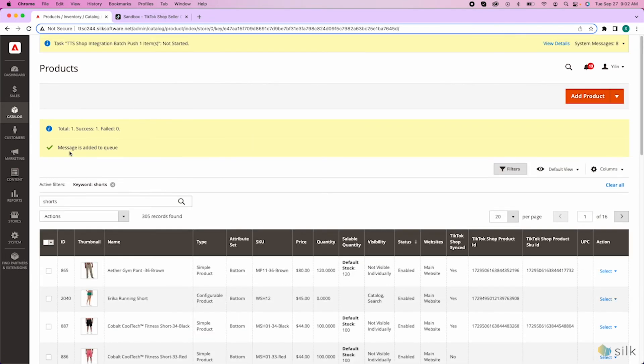Once you see the screen checkmark and message, your request to push the price or stock update has been placed in queue.